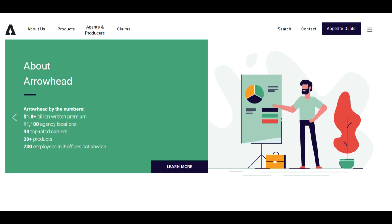Another consideration is that Arrowhead Car Insurance may not provide the widest array of additional coverage options when compared to larger insurers. Drivers seeking specialized coverage or bundled insurance solutions should assess whether Arrowhead Car Insurance can adequately meet their specific needs.